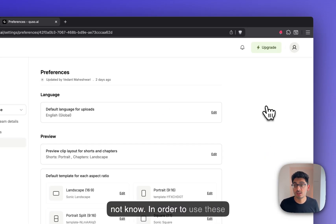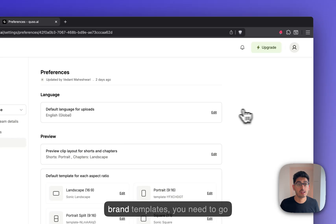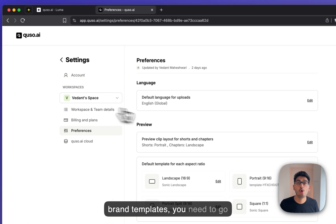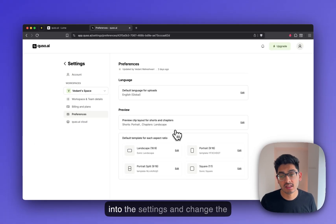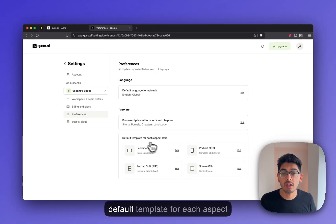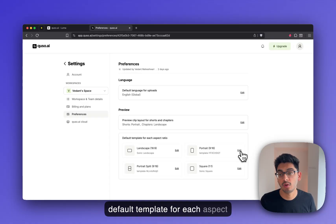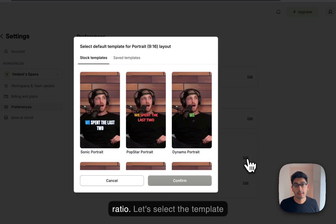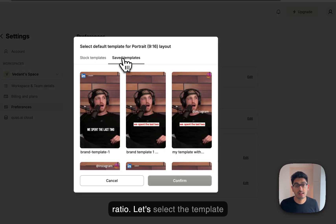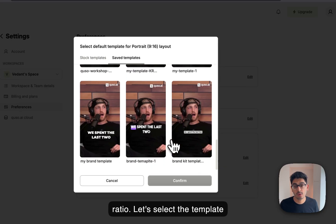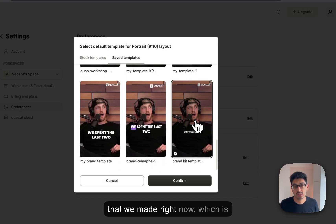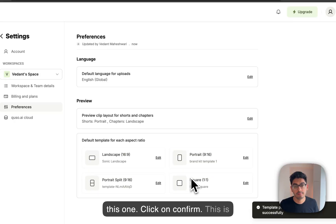In order to use these brand templates, you need to go into the settings and change the default template for each aspect ratio. Let's select the template that we made right now, which is this one. Click on confirm.